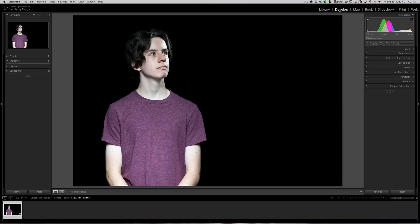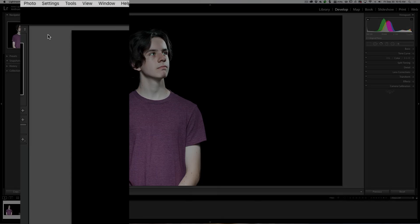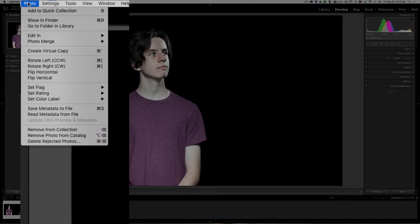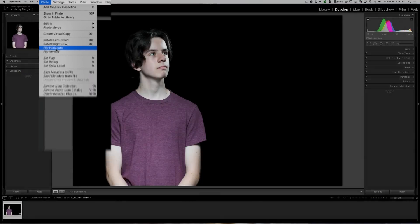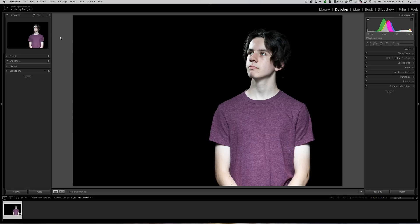All you have to do is be in the develop module, go to photo, and go down to flip horizontal. It's as simple as that. And why I didn't do that in that other video I have no idea. I must have been temporarily mad. So that's it—that's how you do it. Flip horizontal, it's as simple as that.